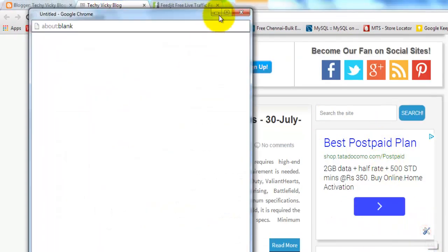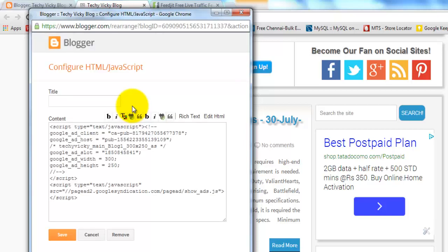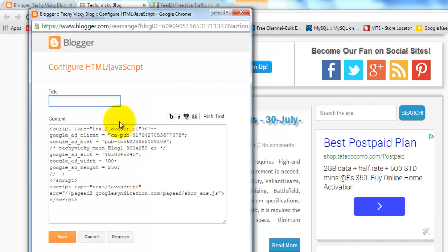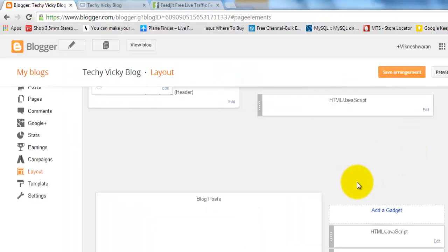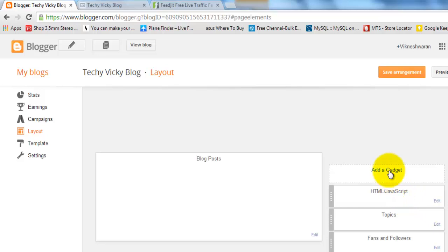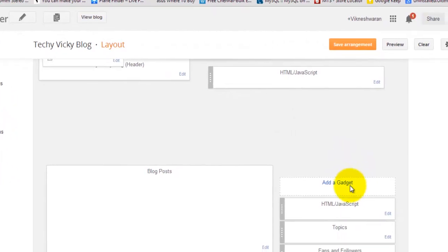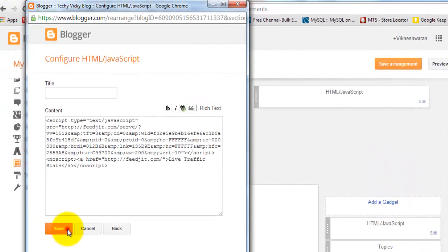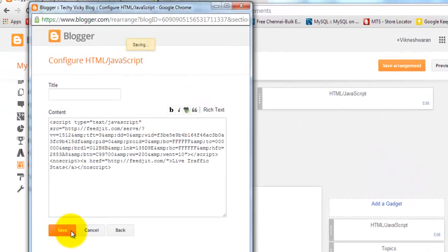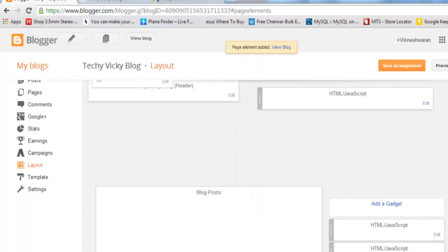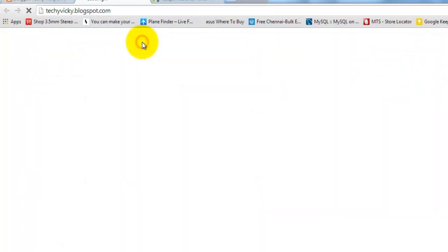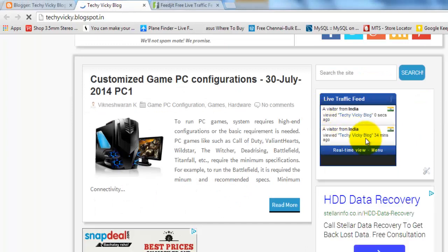I'm pasting it. Save this. Save the arrangements. View my blog. Now once it is saved, see that script is added here.